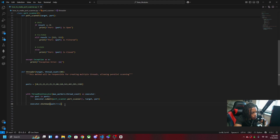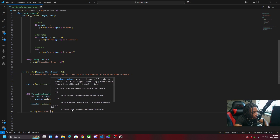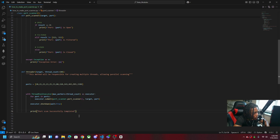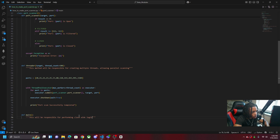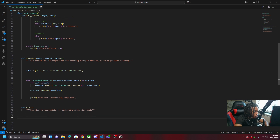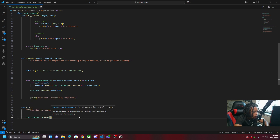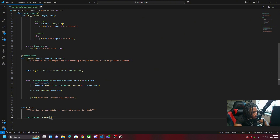After the scan is complete we do executor.shutdown(wait=True). This means that instead of a thread finishing and the program moving on immediately, it will wait until all threads are done before continuing. Then we print 'Port scan successfully completed.' We come down and make our last method containing the class logic, and we call PortScanner.threader — making this a static method as well.